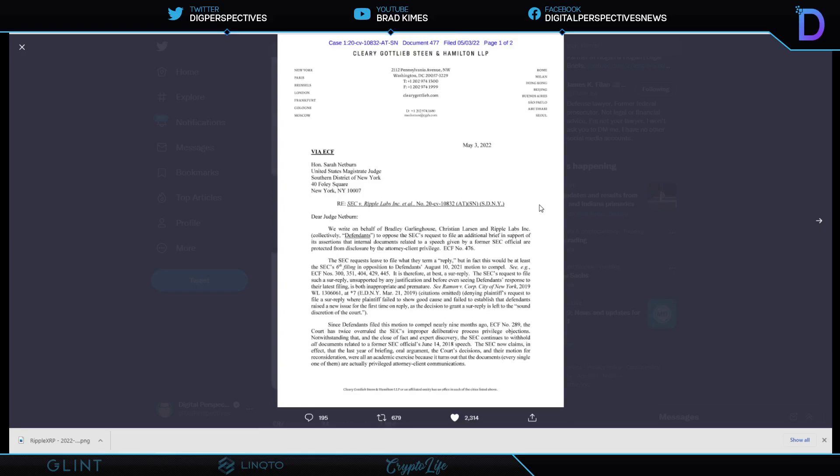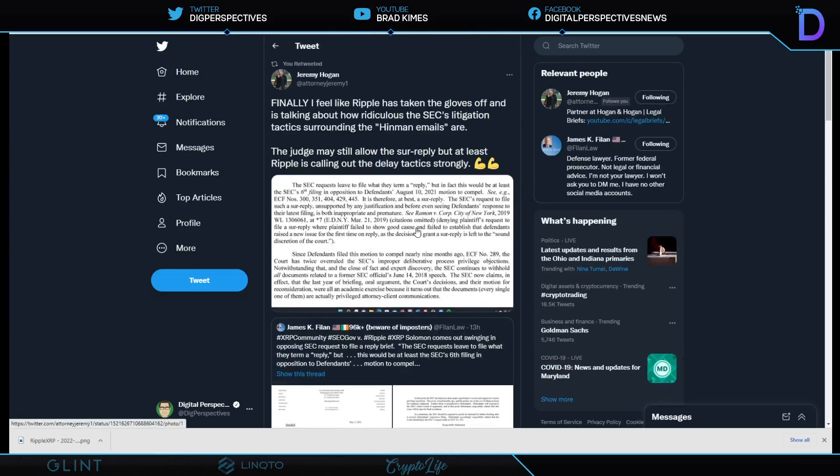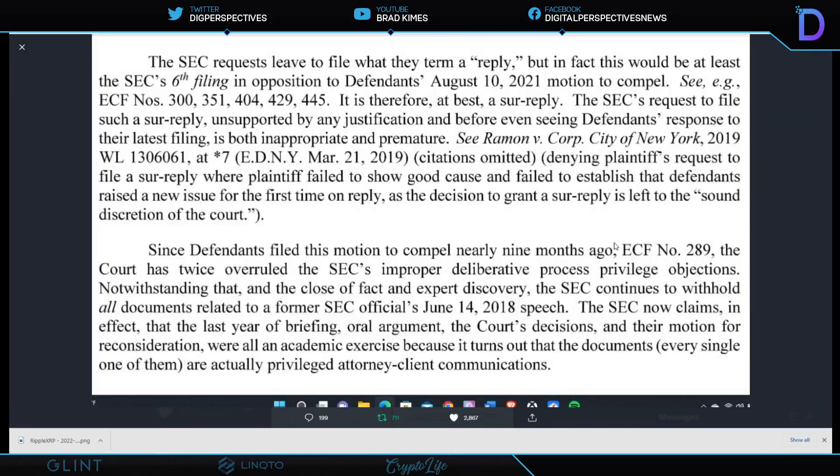The SEC requests leave to file what they term a reply, but this would be at least the SEC's sixth filing in opposition to defendants' motion to compel. Let's take a look at that very quickly first here. And this is it right here. He said, we write on behalf of Brad Garlinghouse, Christian Larsen, and Ripple Labs to oppose the SEC's request. An additional brief in support of its assertion that internal documents related to a speech given by the former SEC official are protected from disclosure by attorney-client privilege. It goes on. I want to go back now to the highlights that Jeremy has given us here. The SEC requests leave to file what they term a reply brief, but in fact, this would be at least the SEC's sixth filing in opposition to defendants' August 10, 2021 motion to compel.